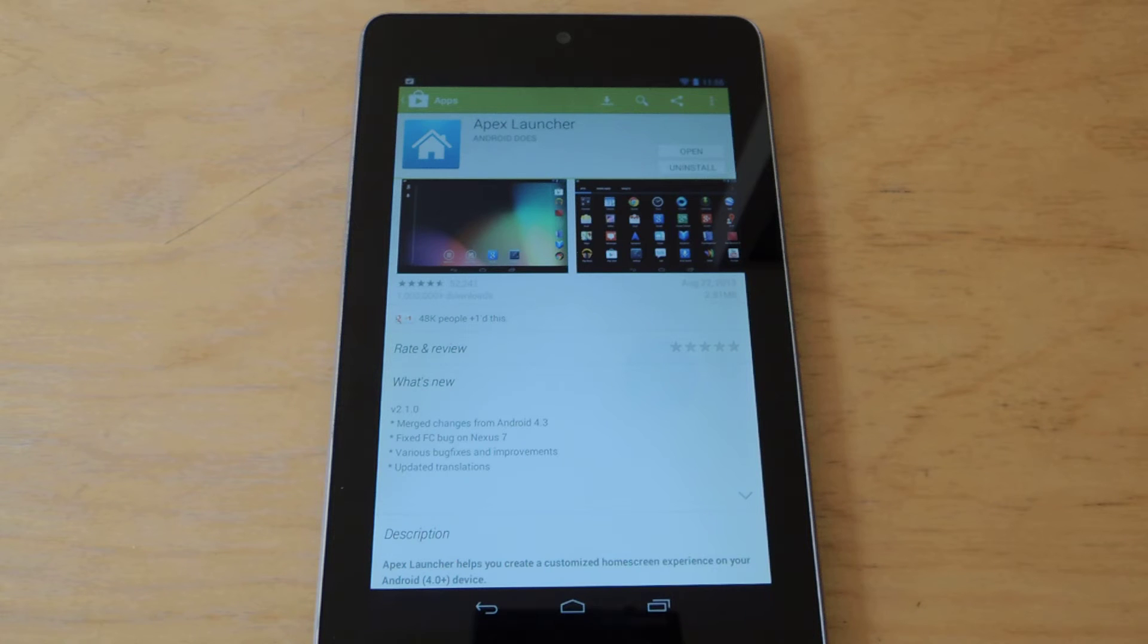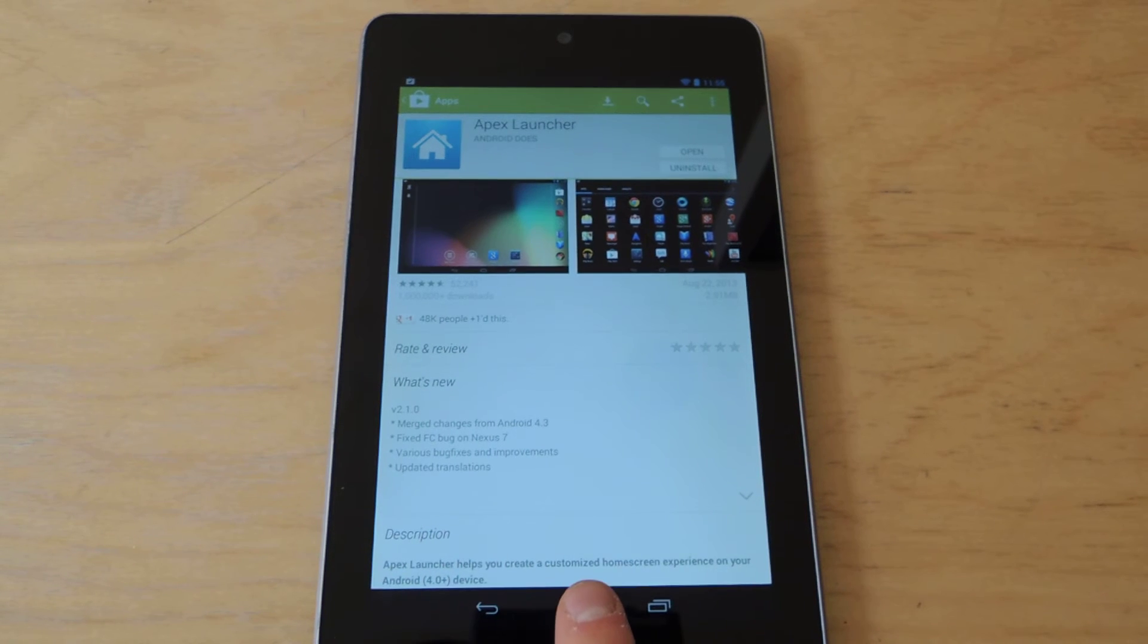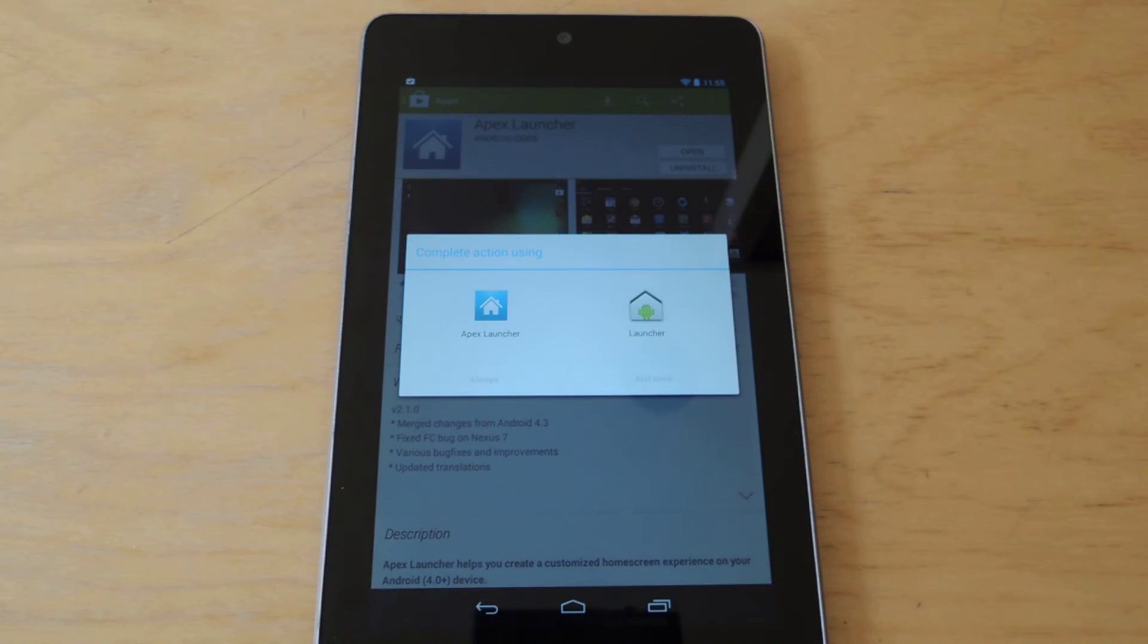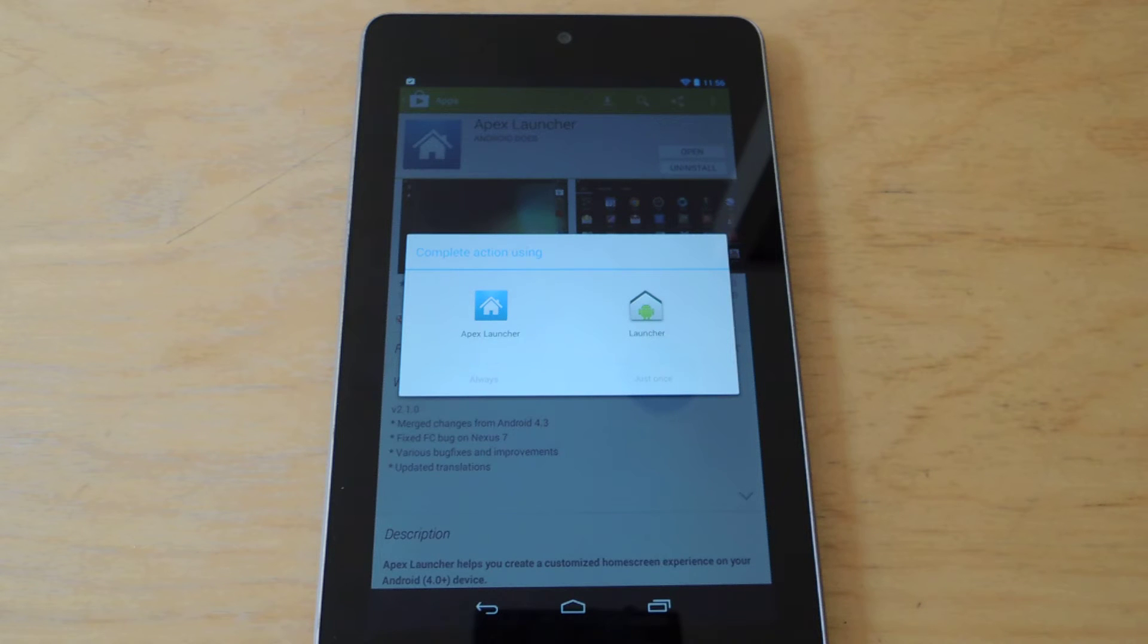Okay, it's installed, and now to enable it, you're going to want to press the Home Screen button, and you'll see this screen that says Complete Action Using. And now you'll have to enable it rather than the default launcher.